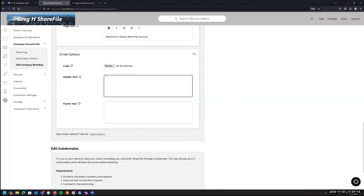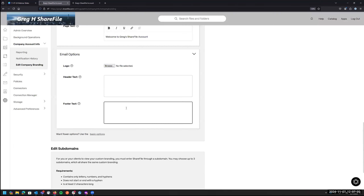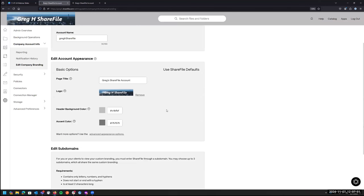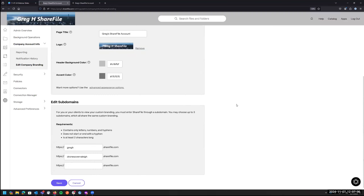Under email options, when ShareFile notifications are sent out by our system, you can add a header and footer, and change the logo. If you have a smaller logo or something specific to email, you can change that here. That pretty much covers the company branding part of the account.